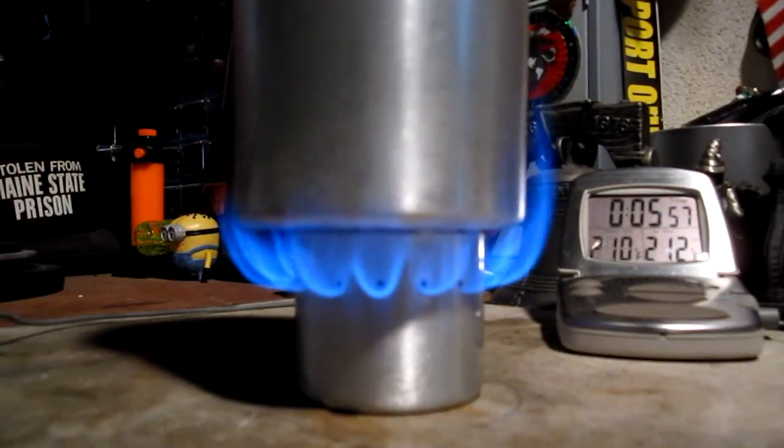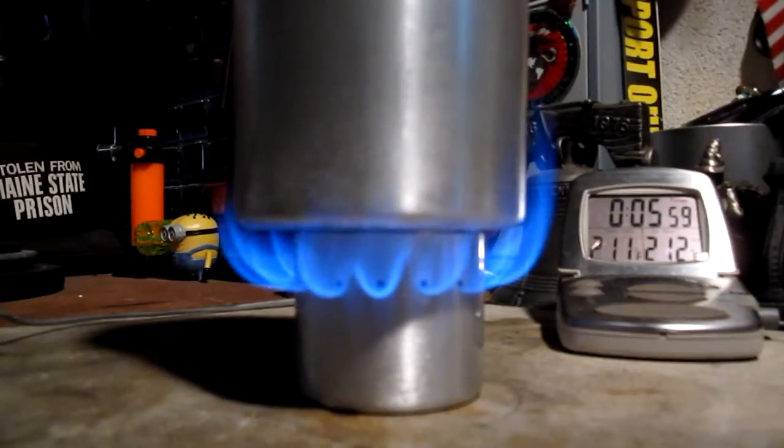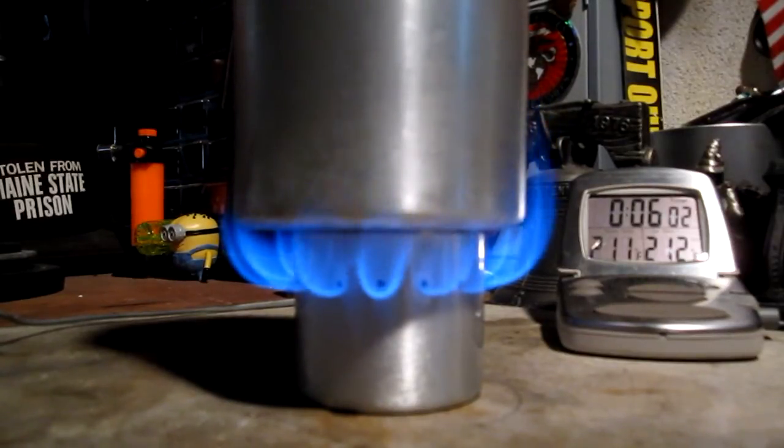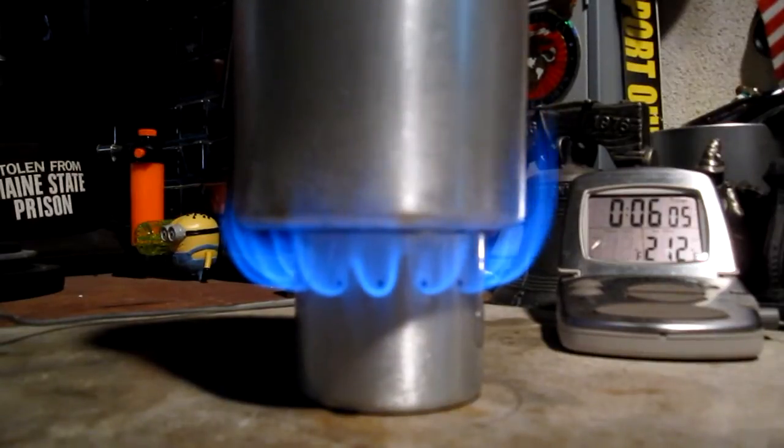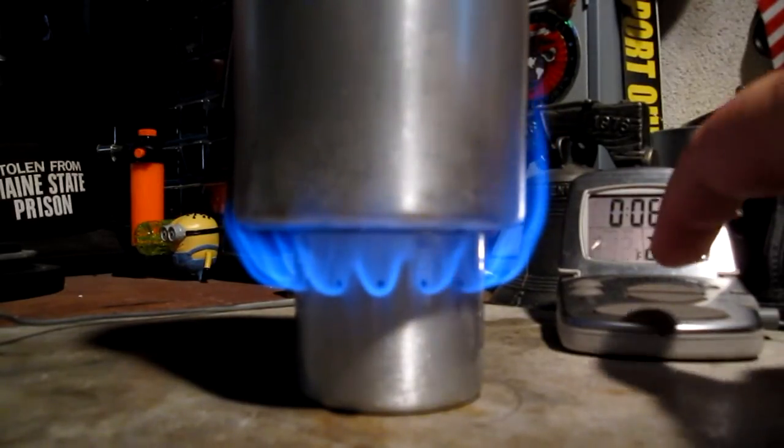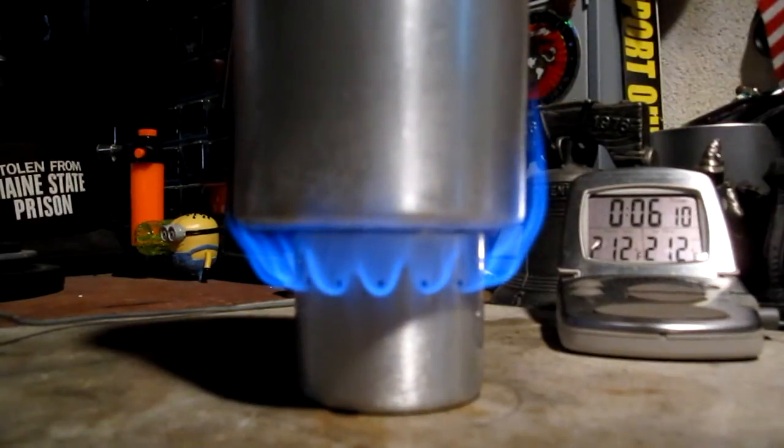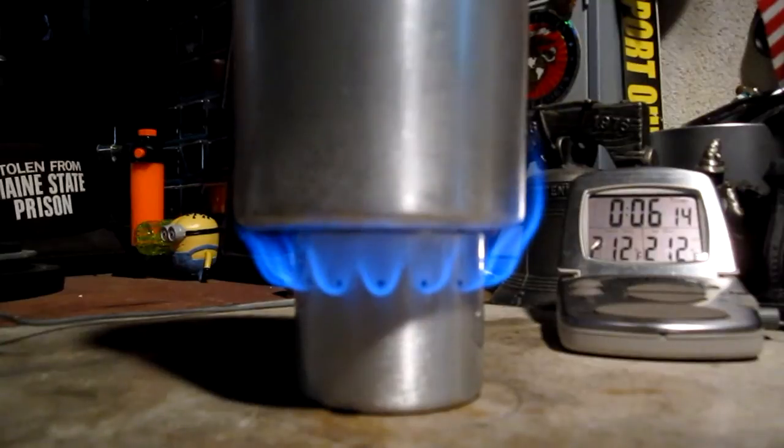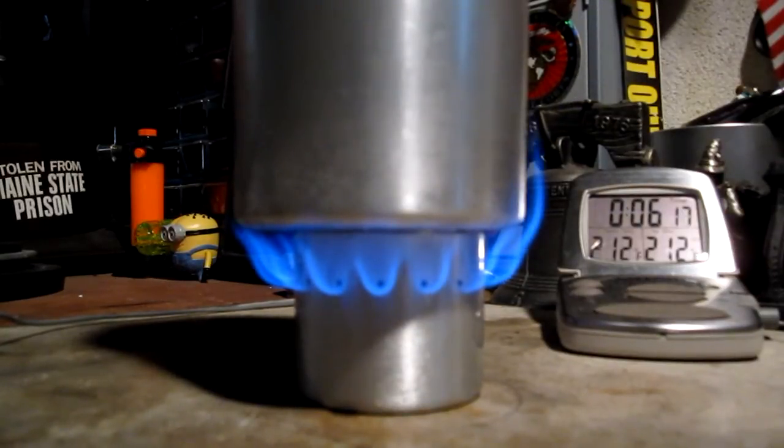There we have 210, 211, 212 in 6 minutes 3 seconds. Okay, so that was two cups of water starting at 60 degrees, came to a boil in 6 minutes 3 seconds. Let's see how long it takes for this to run out now.